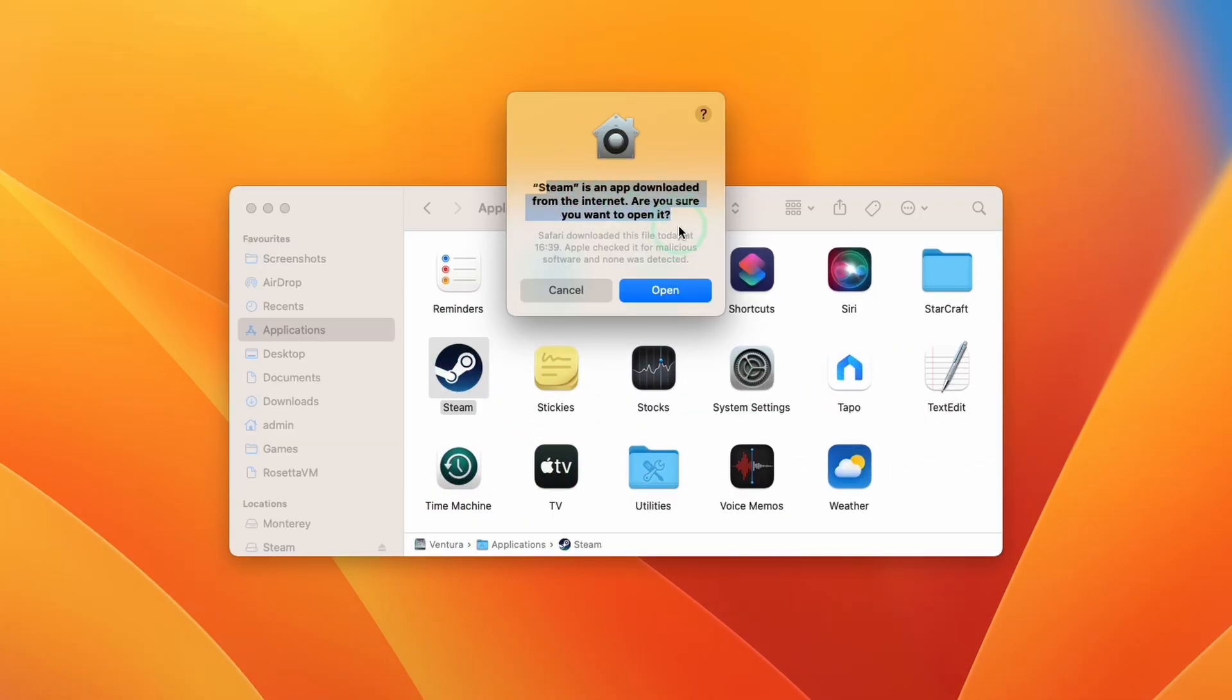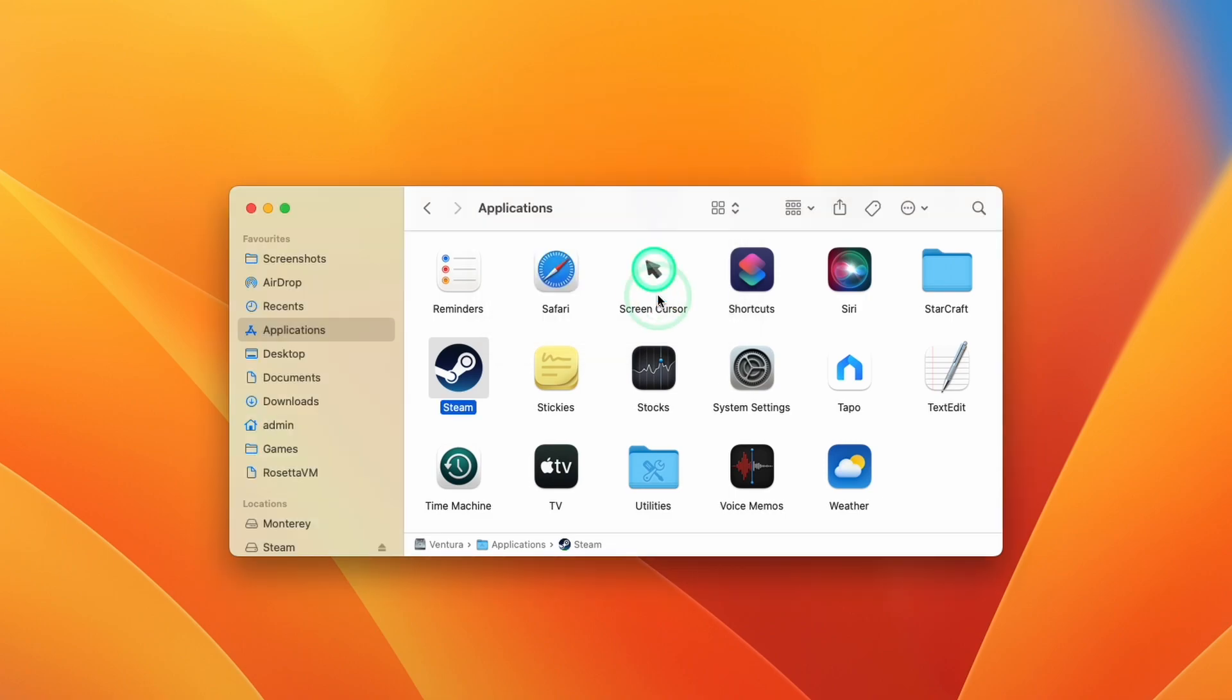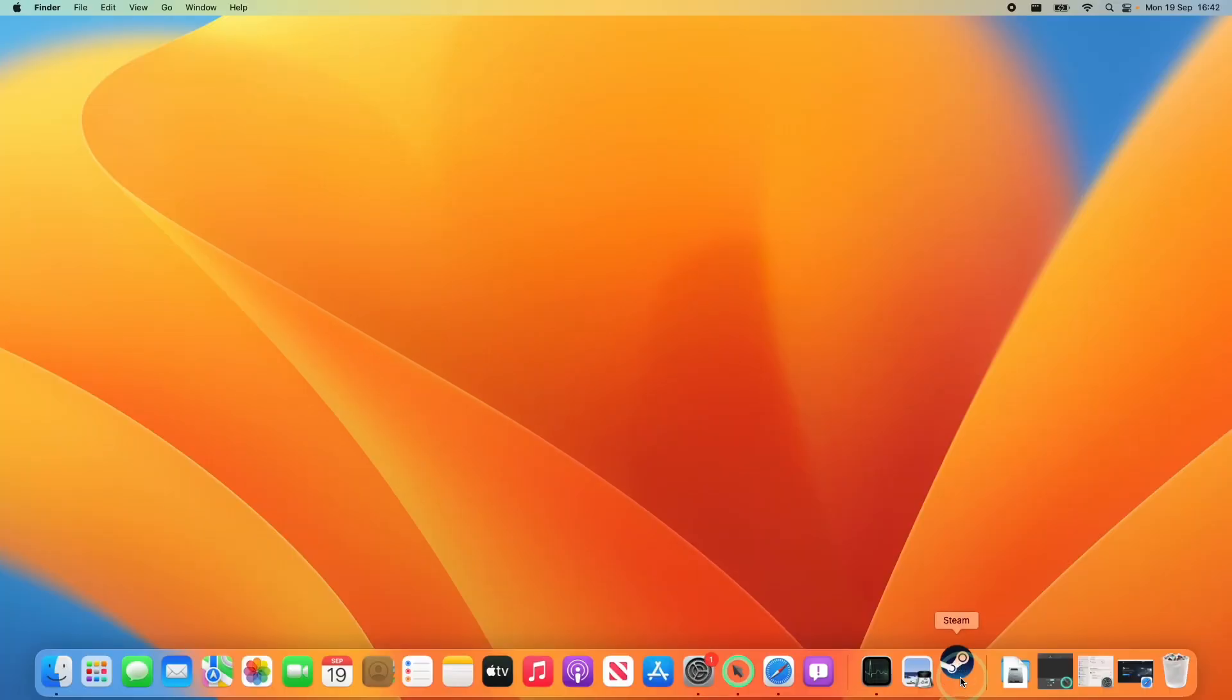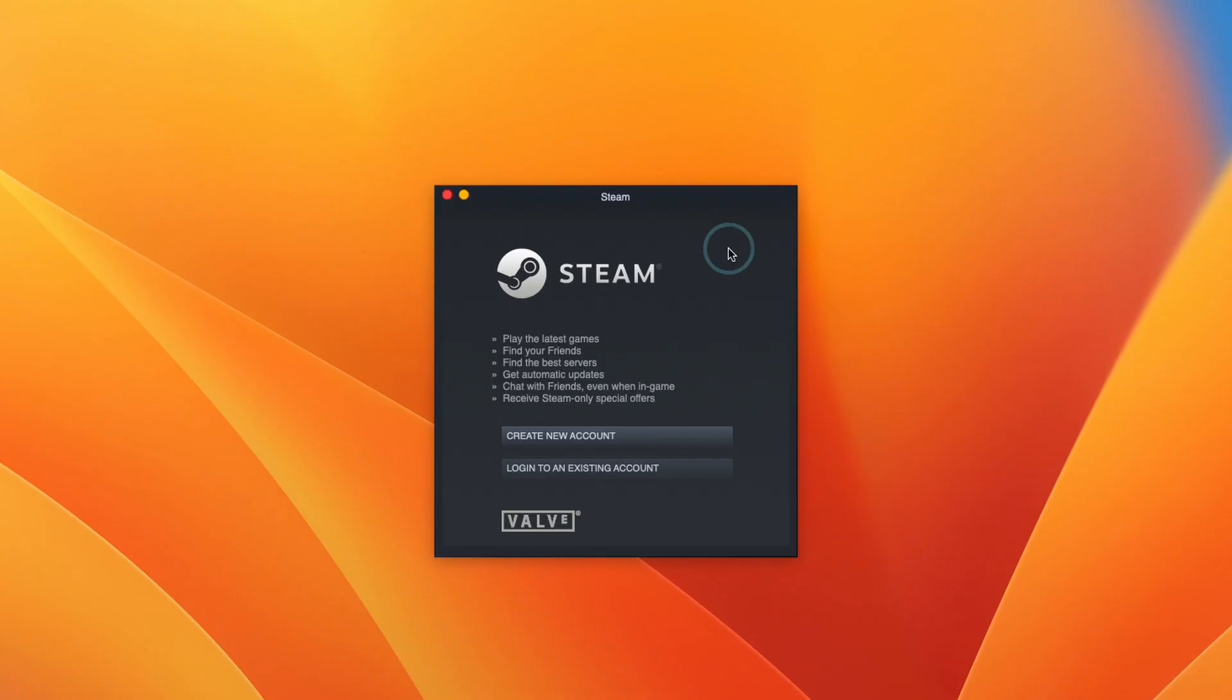Here it's saying that Steam is an app downloaded from the internet. We're going to press open and then it's going to start downloading the full Steam software. So just wait for that to complete. So here it's extracting and installing an update and cleaning up. Now you can see that Steam icon here is bobbing up and down. That's just waiting for it to start.